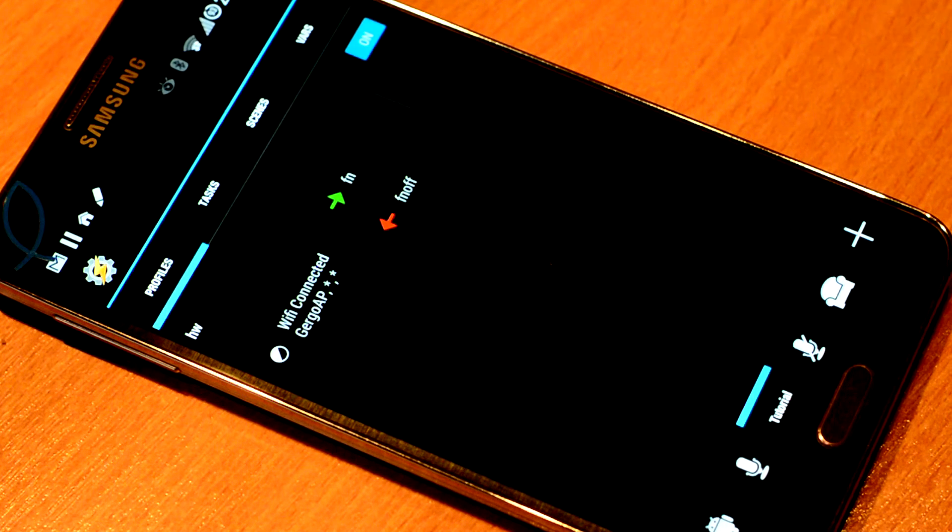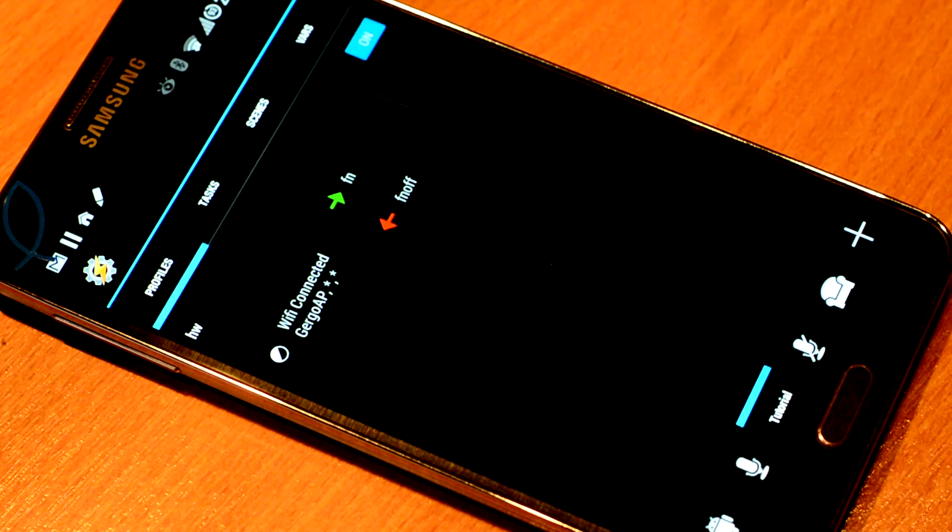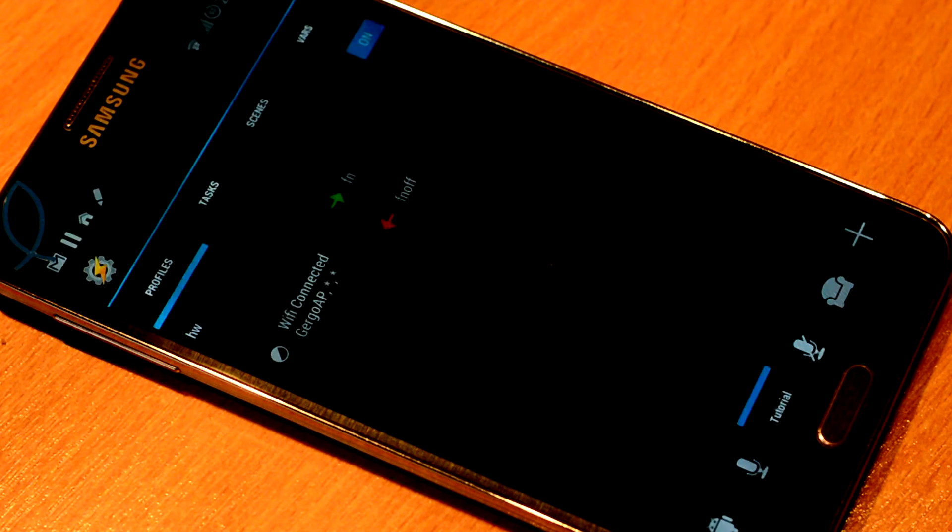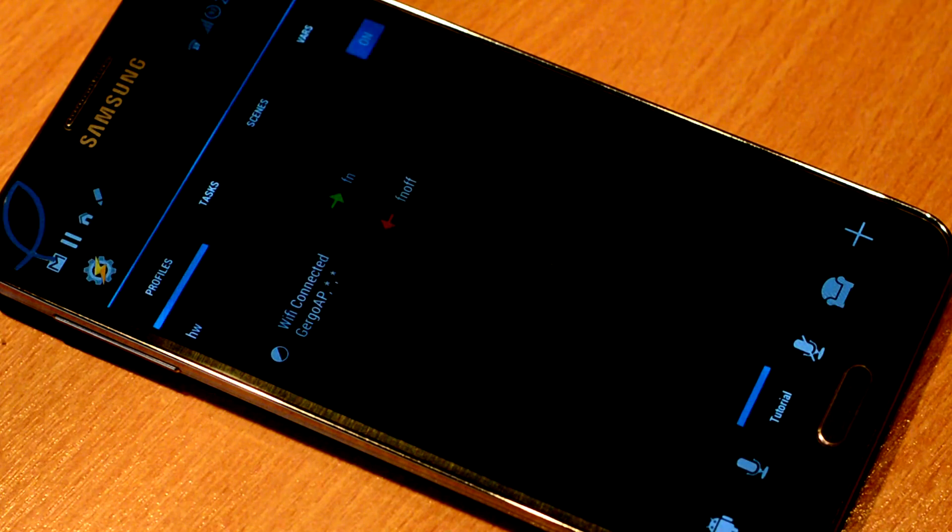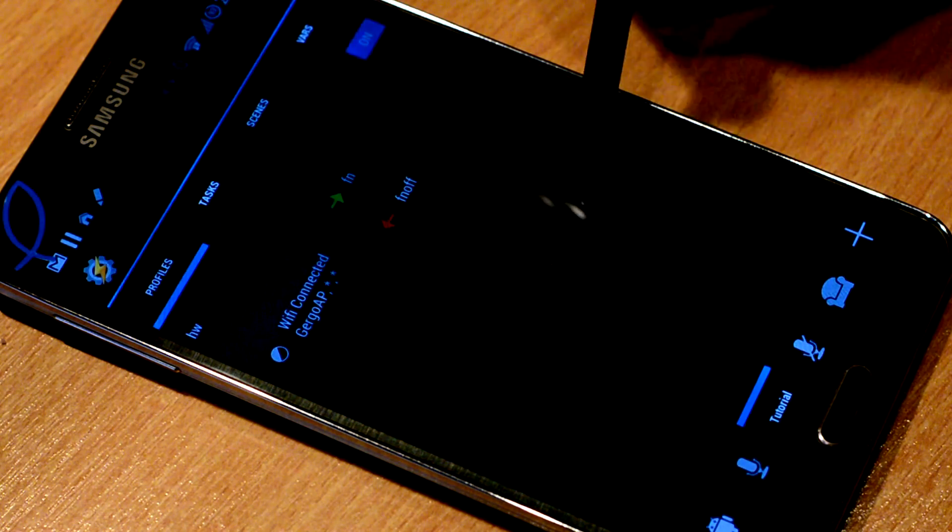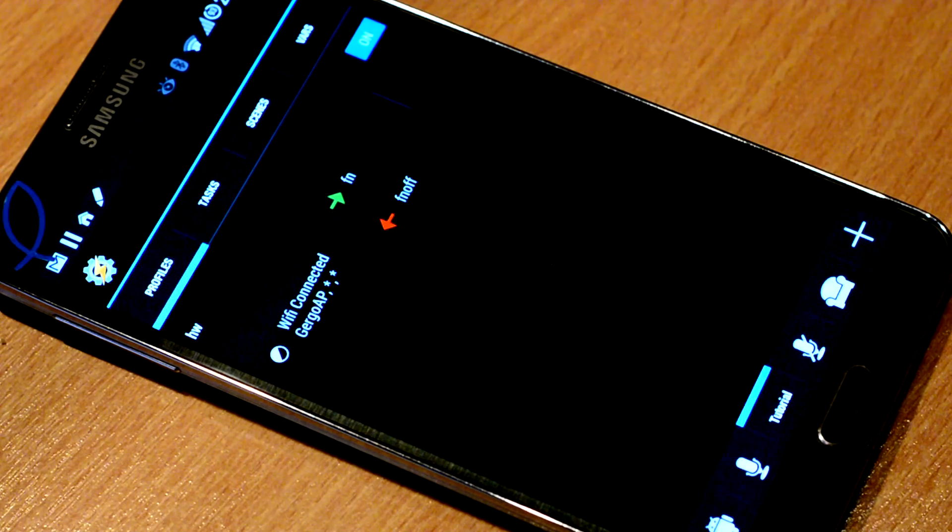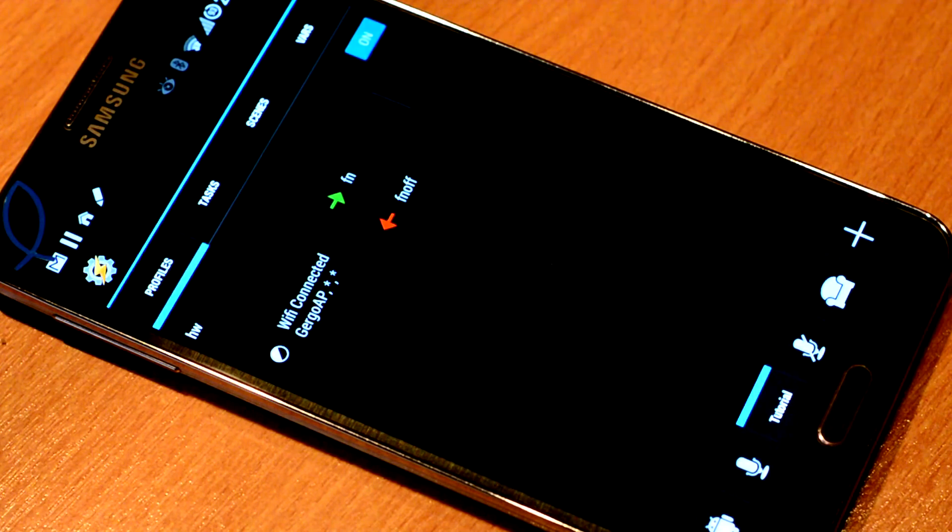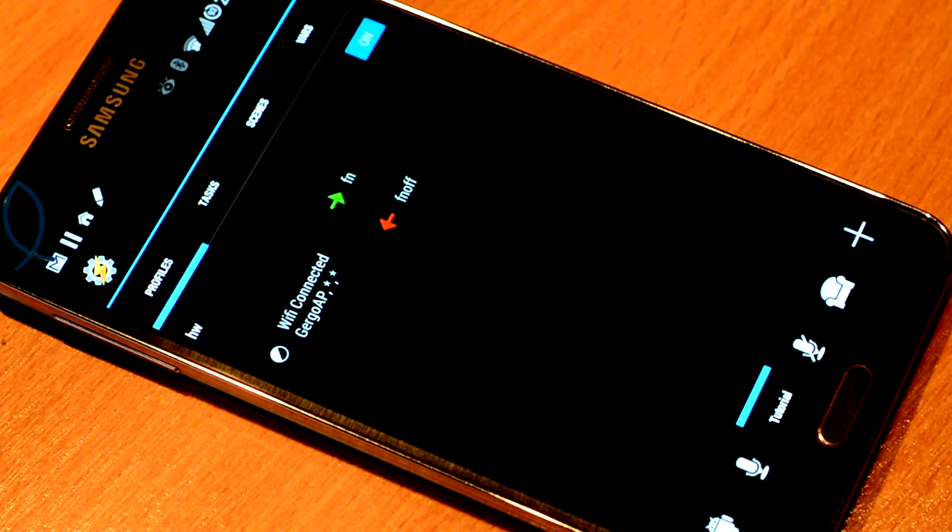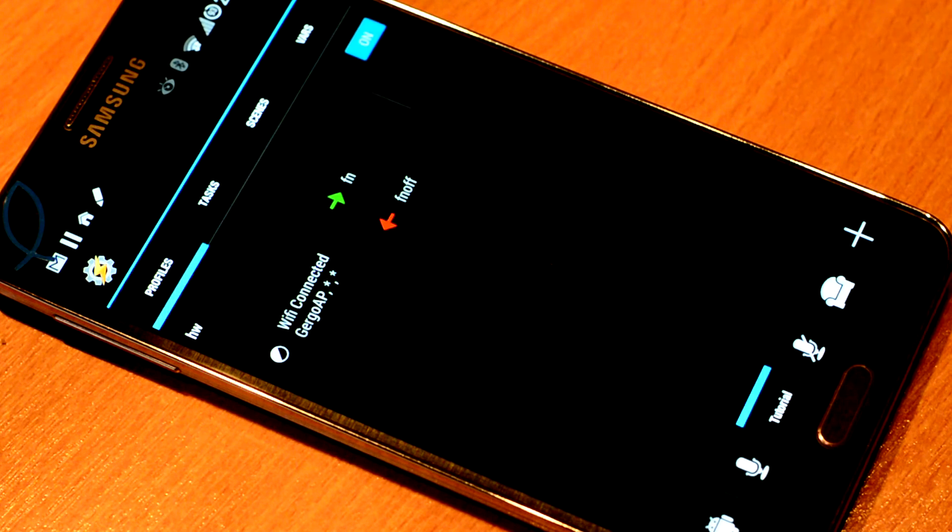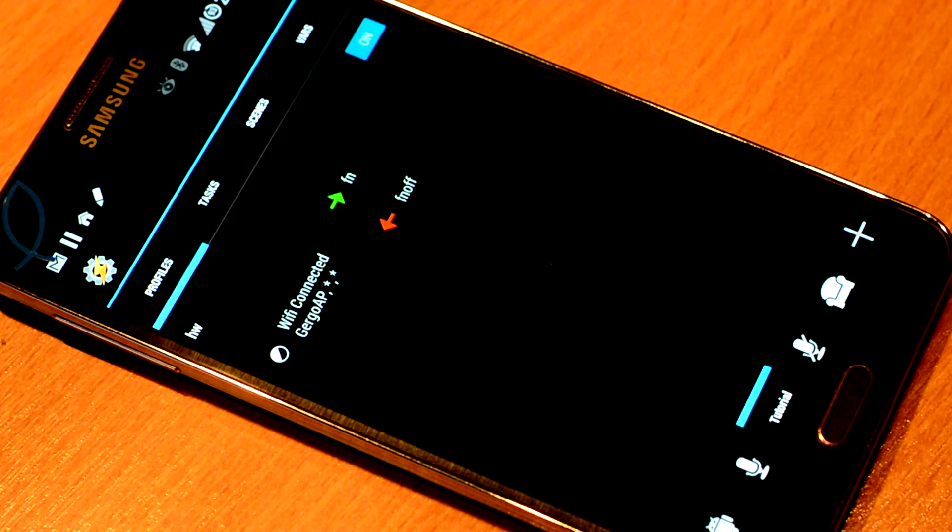Similarly, you could make profiles based on Bluetooth connections or geographic locations. You could control whether you want wave to mute or shake to mute to be turned on or not in certain places or in certain situations.